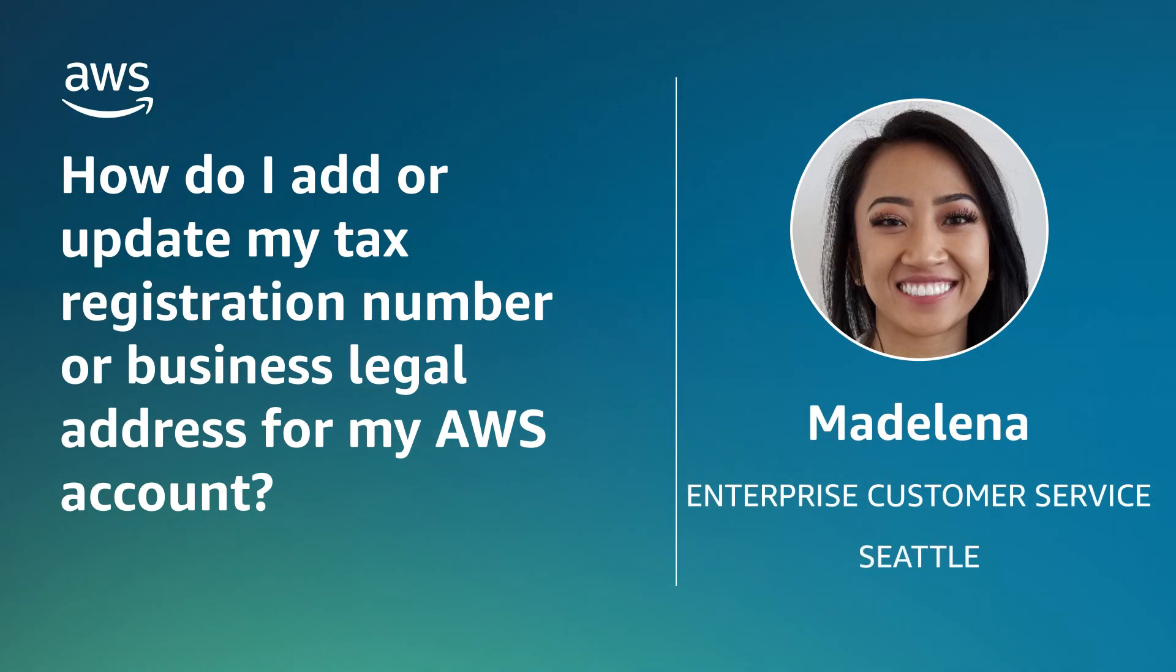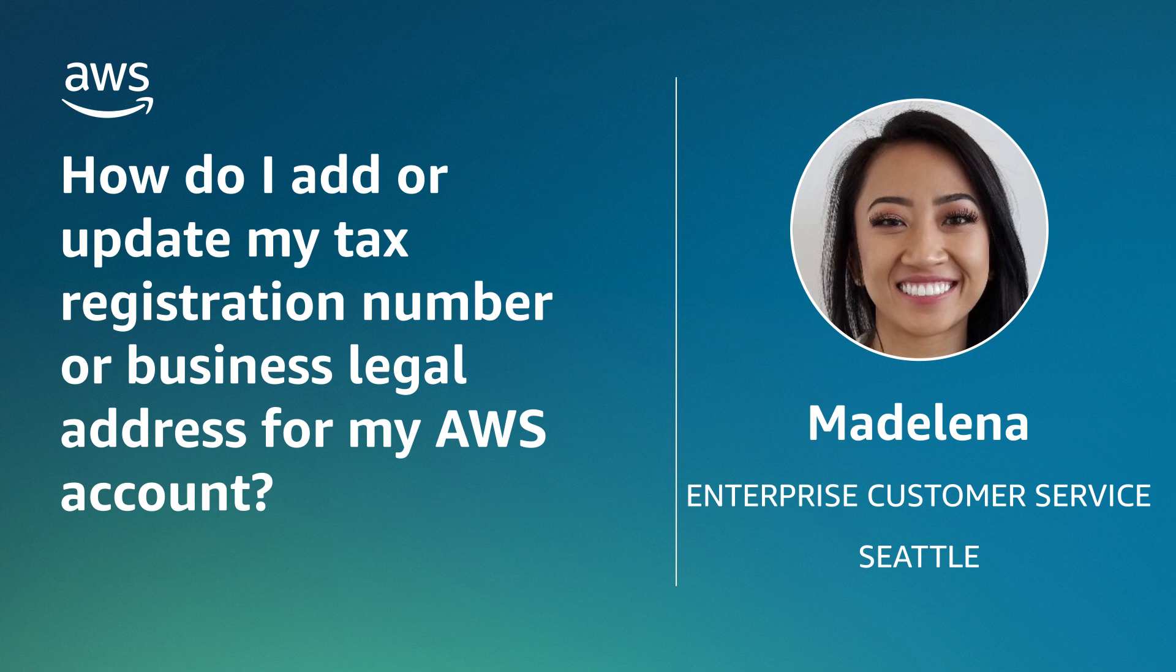Hi, my name is Madalena, an AWS Enterprise Support Team Member here at the AWS Office in Seattle. Today, I'm going to show you how to add or update your tax registration number or business legal address for your AWS account. Let's get started.